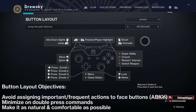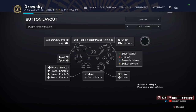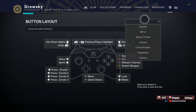Lastly, you want to make it as natural and comfortable as possible. When you're changing button layouts, it's always going to be a weird adjustment period, but you want things to feel fluid and you don't want to feel strain. If you're using a default controller without rear buttons, you should use double-press commands as well as chords to keep as many important actions away from the face buttons. Keep it natural, no strain. I'll give you some examples for each of these objectives and how I incorporated them into my layout.